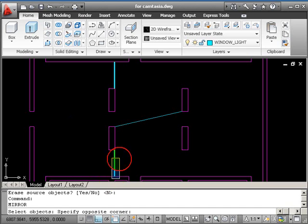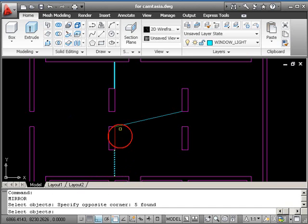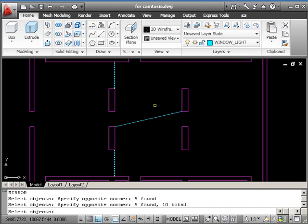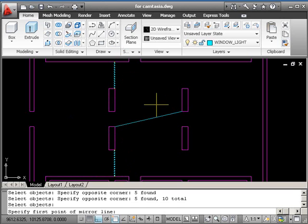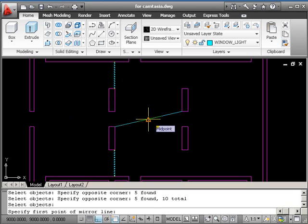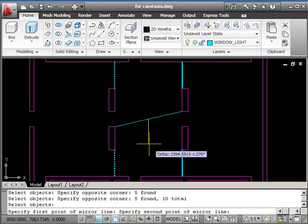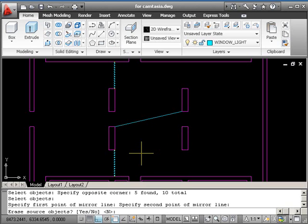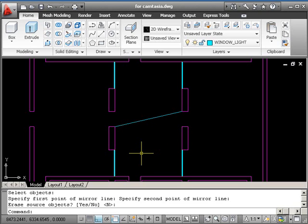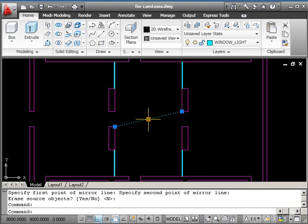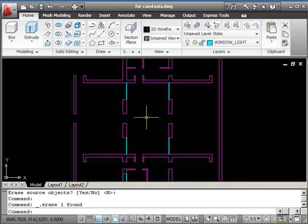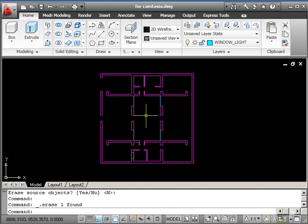Pick the two windows using the blue selection window. Press return because you don't want to mirror anything else. The first point of the mirror line is the middle of this diagonal again. This time, I'm going downwards, pick again, and return. I've very quickly dropped in those additional windows.